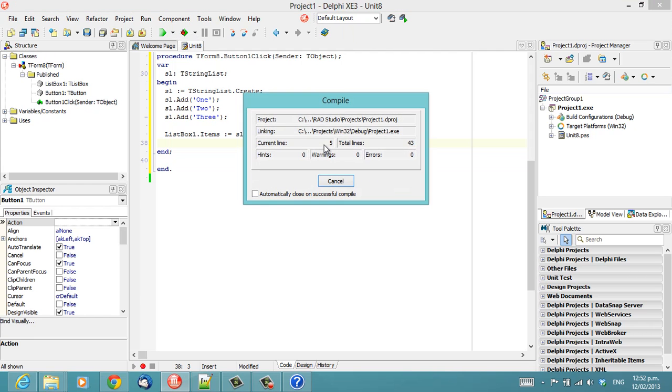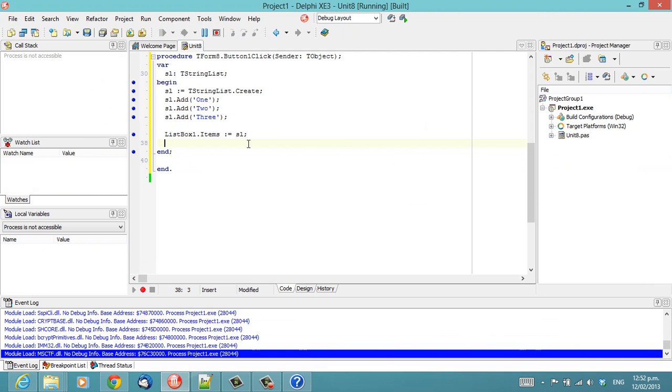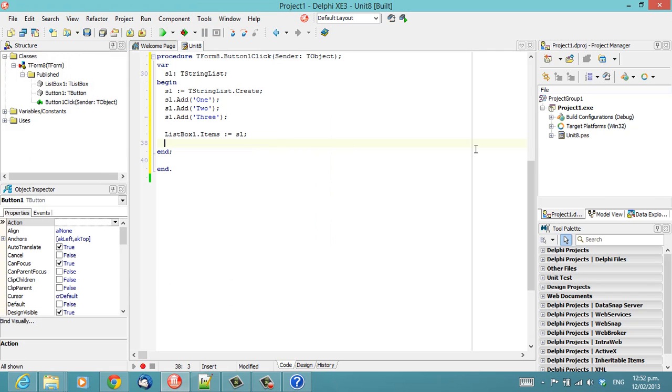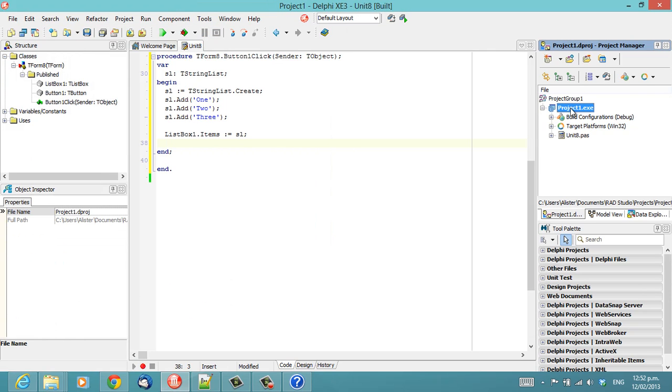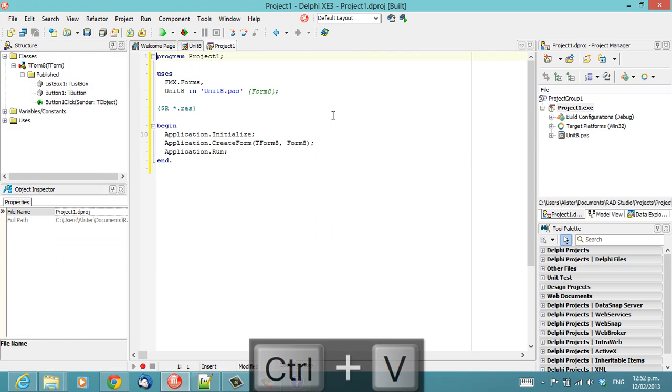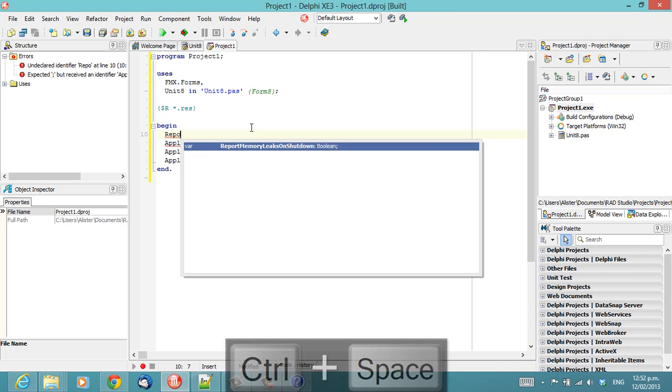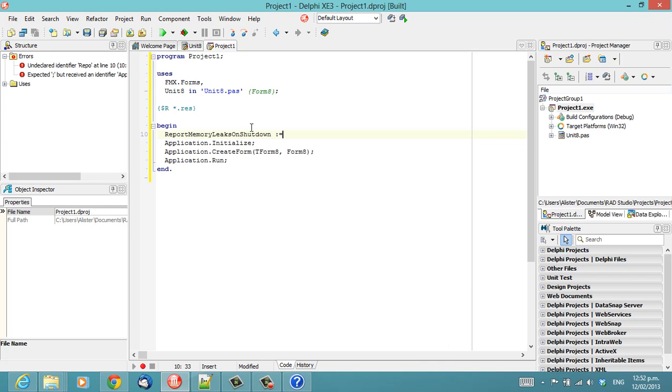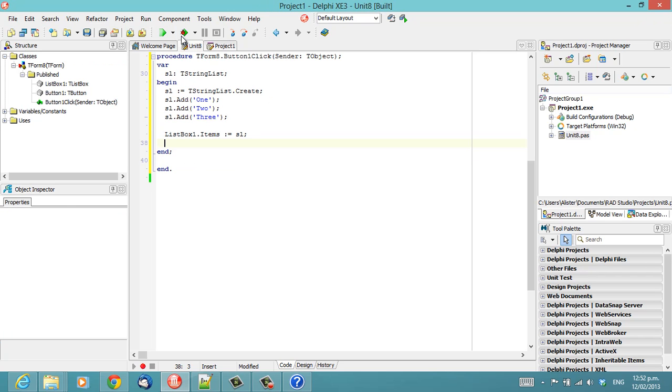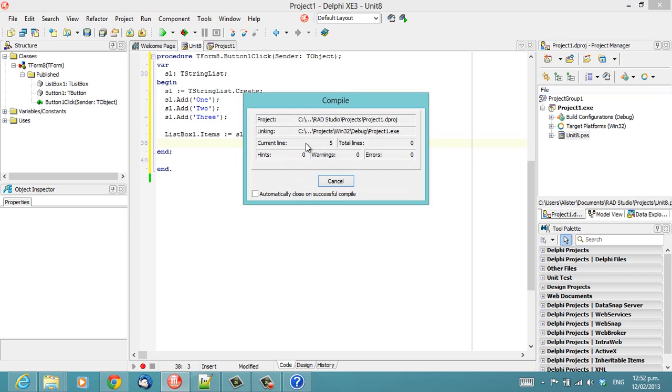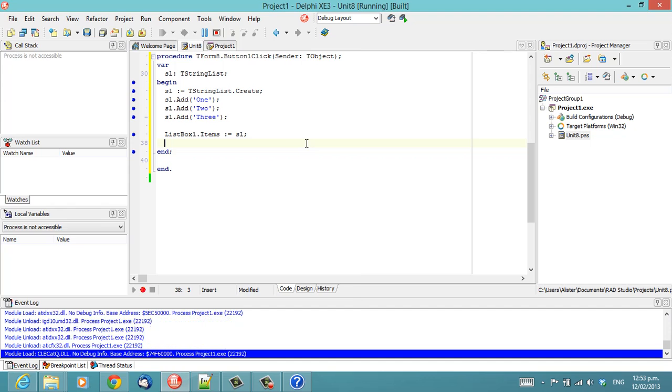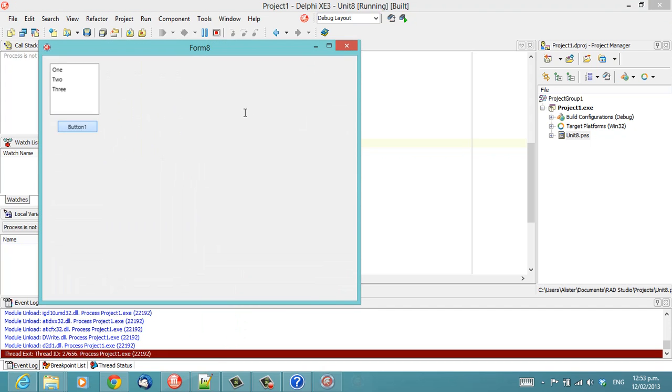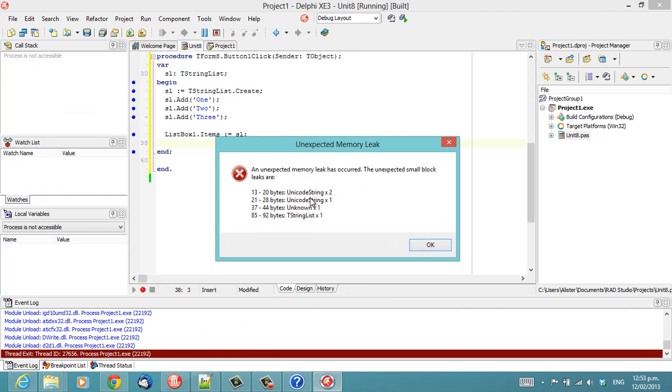So basically, this program works presently, but it has a memory leak. And to demonstrate that, the easiest thing to do is set ReportMemoryLeaksOnShutdown to true. And we'll see that we're leaking three strings, something else, and a string list.